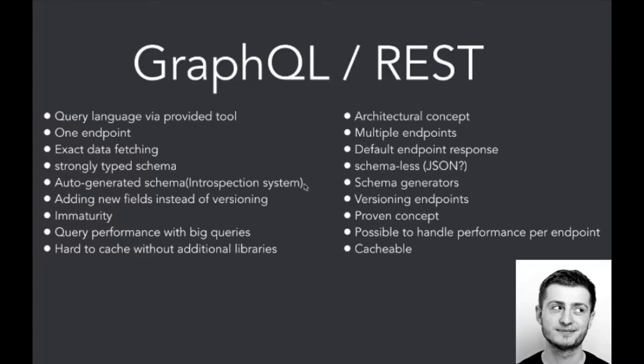In GraphQL there is auto-generated schema via introspection system, when in REST we have to use schema generators provided via external tools. In GraphQL we don't have to version the application, we just need to add new fields. In REST, obviously, for each endpoint we have to version the application to be sure that every endpoint works for every version of the application.